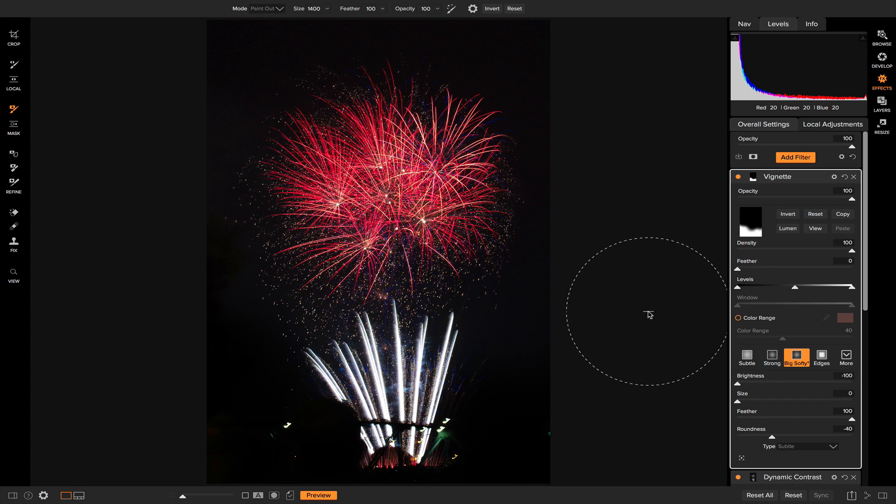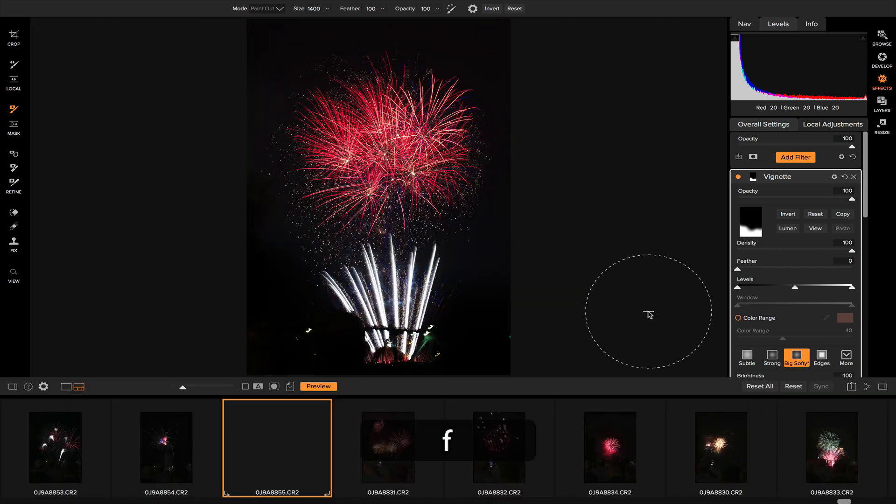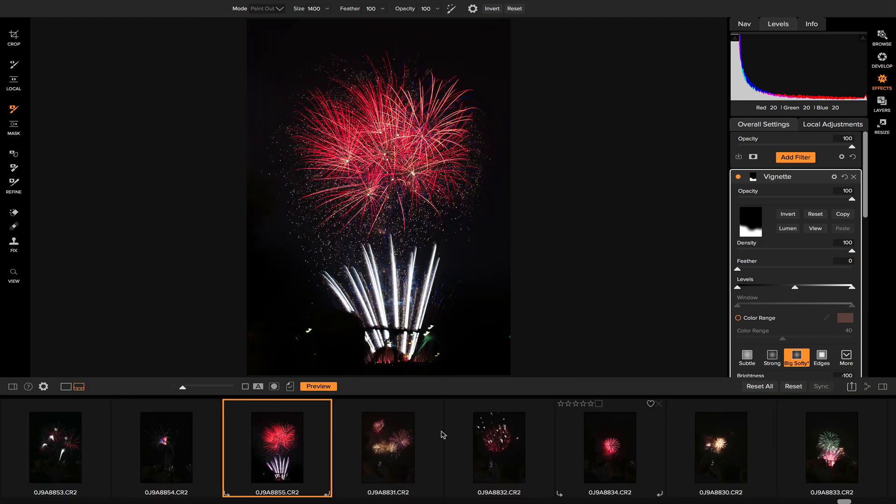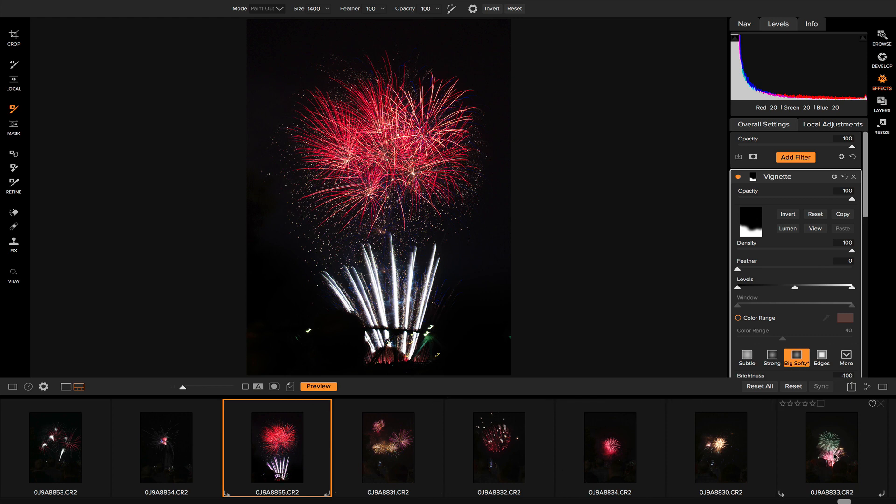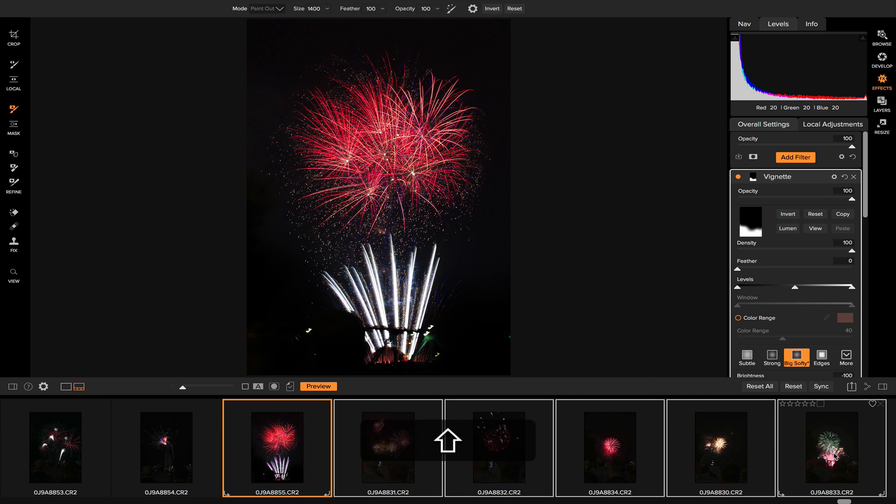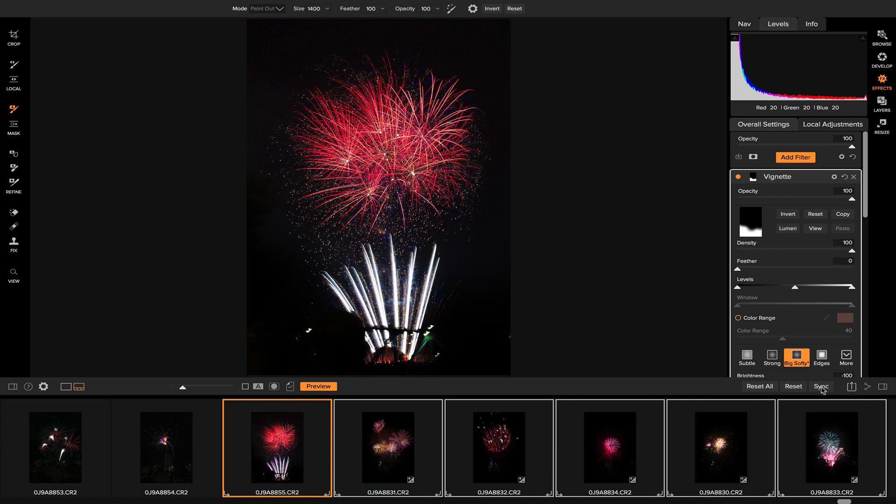So that's how to edit a firework photo quickly using On One Photo Raw. Now that you have these settings applied, what you can do is you can copy them or pull up your film strip view mode. And say you have a group of other firework photos that you want to edit at the same time. You can simply click on those photos and let's sync these settings we've already applied. And it'll apply them to each of those firework photos.